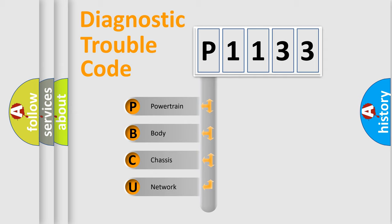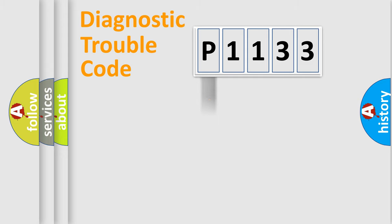We divide the electric system of the automobile into four basic units: powertrain, body, chassis, and network.